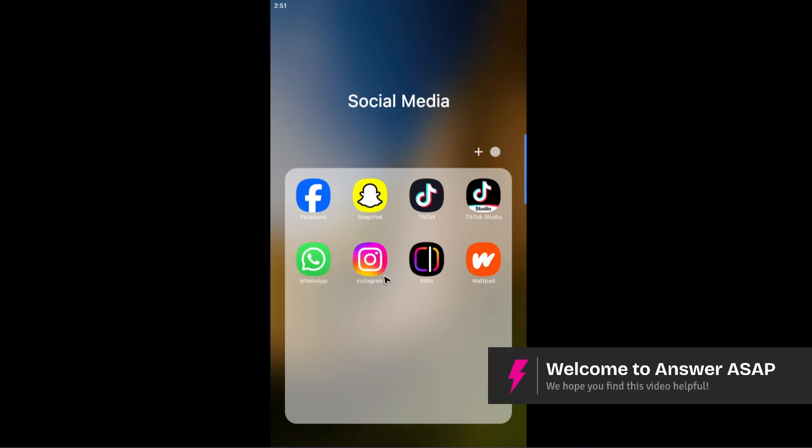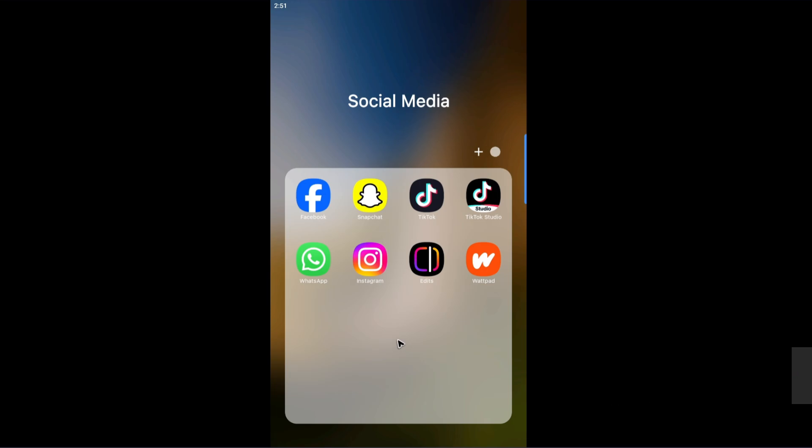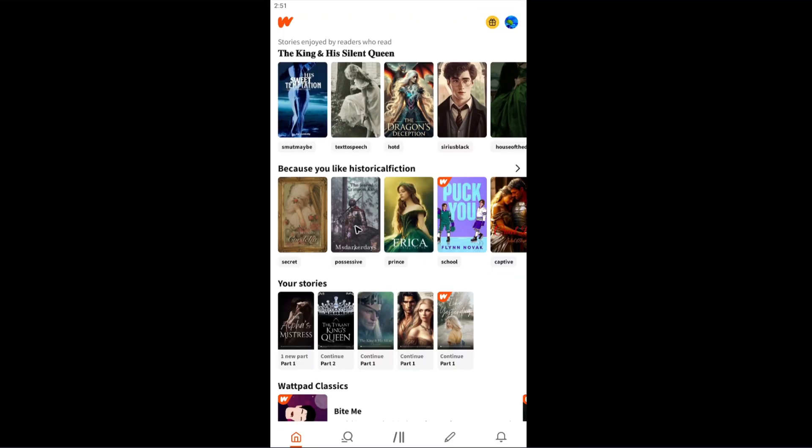Welcome. In this video, I'll show you how to delete your stories on Wattpad. First, open the Wattpad app. Once it loads, go to the bottom right.